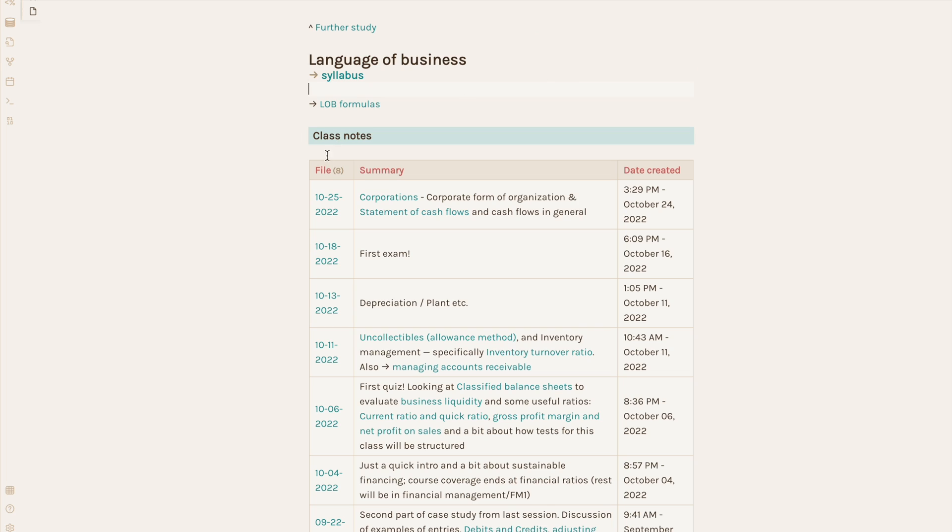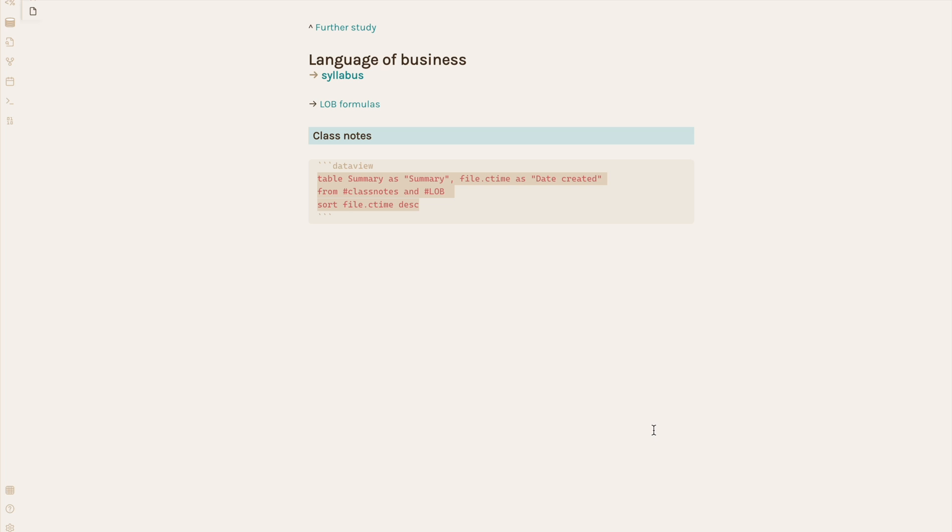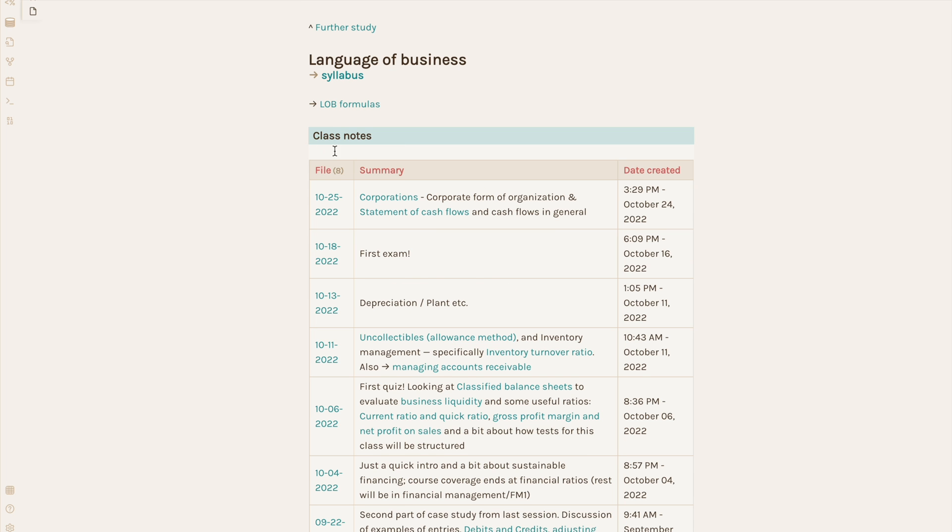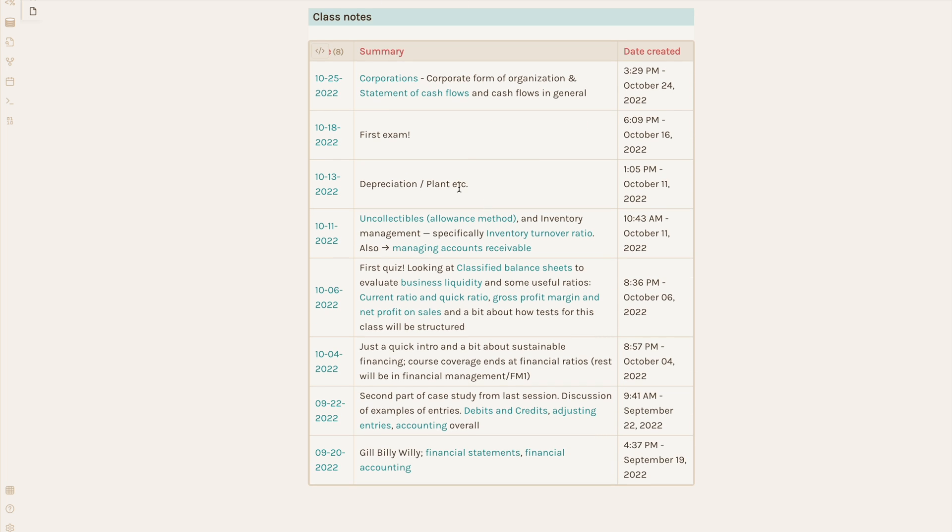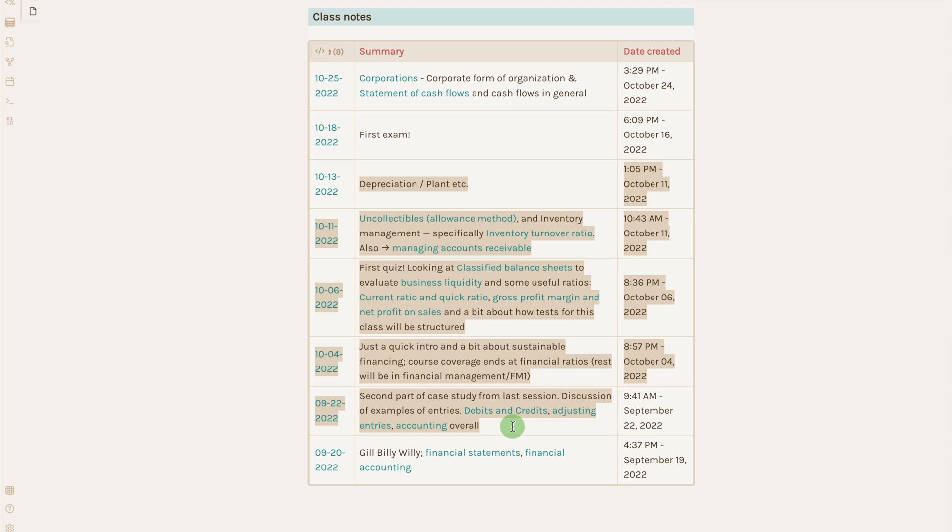For each course I'm taking, I keep a main page like this. As I mentioned, I have a data view query that automatically pulls a list of daily notes tagged for this course. This also shows me, thanks to the summary field I filled up, the different concepts we discussed in the order we covered them. This is great for seeing the coverage if you've got an exam coming up. You know it's on these topics, and you can just click through to the pages to study for this test.